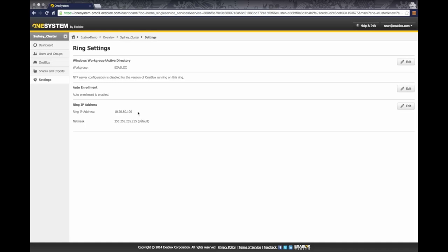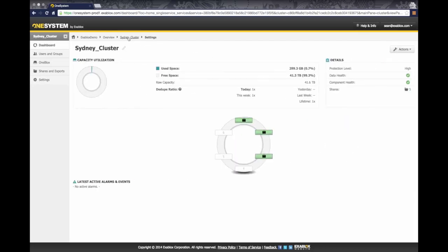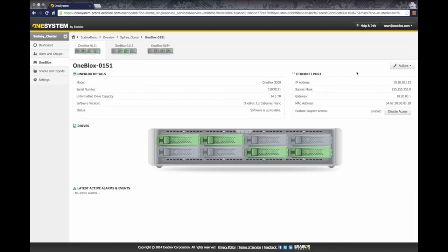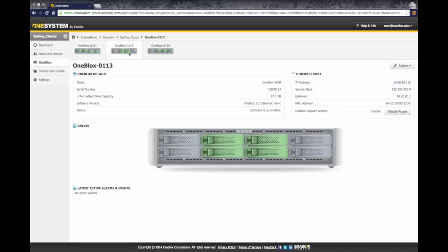So now that's all there is to configure the virtual IP address for the ring. And you can also go through and ensure here within each of your OneBlocks that you do want to make sure that you have either a static IP address or a reserved DHCP address for each of your OneBlocks.